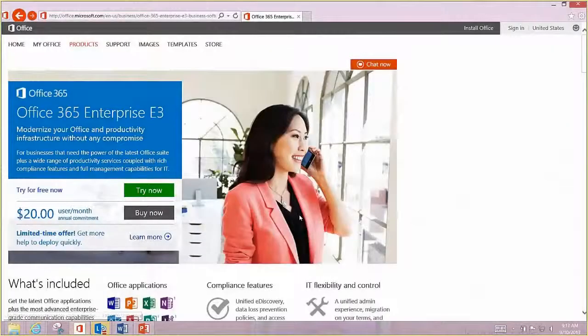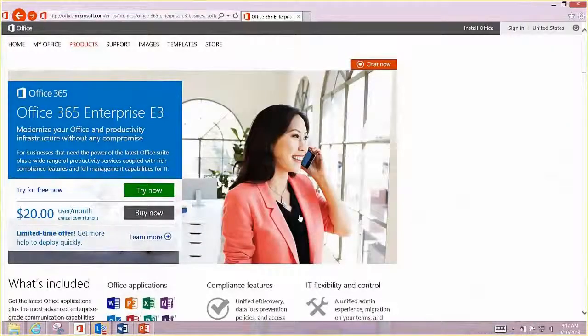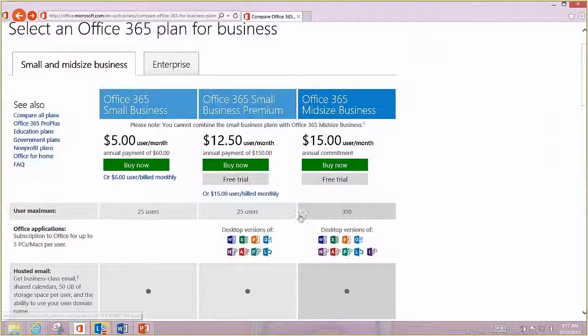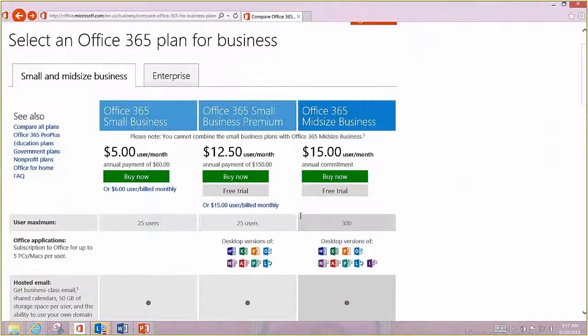There are several versions of Office for business. We've talked about small business before. Today we're really going to concentrate on the mid-sized business, which is 26 to 300 folks, or what's called enterprise. No one's been able to tell me why it's called enterprise instead of big business, but we'll think of it as big business. This is for hundreds or thousands of folks.